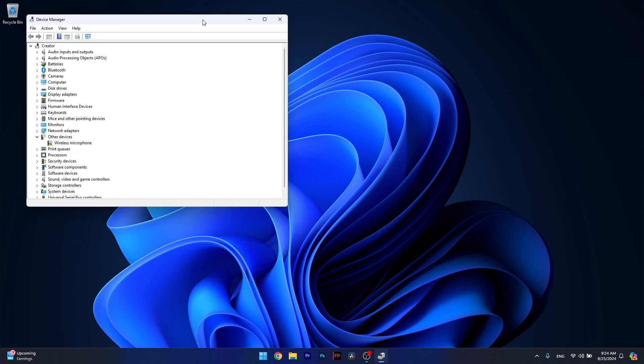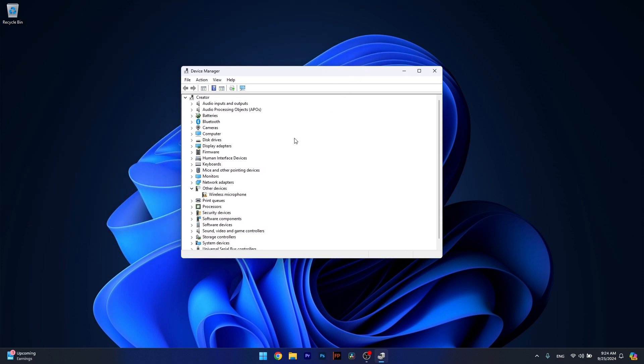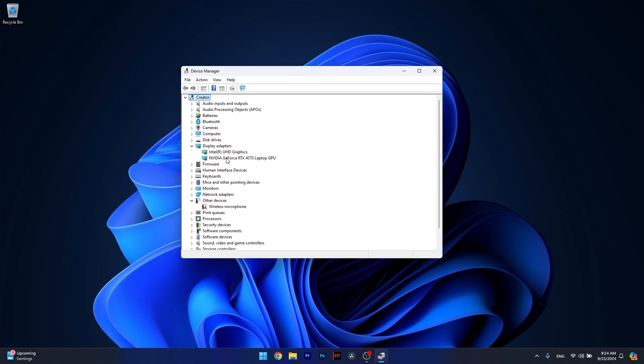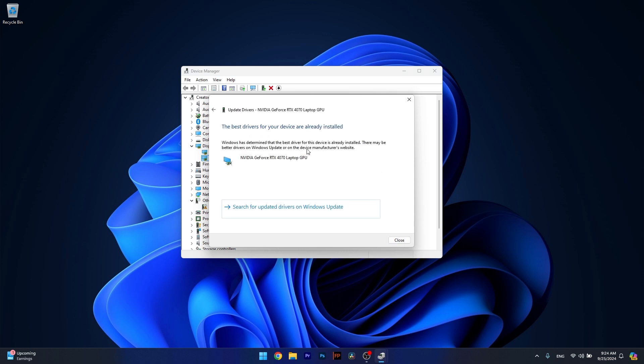If you have a problematic driver, let's say in the display adapter section, expand that section, right-click on the problematic device, and select the update driver option. Then click on search automatically for drivers and Windows will try to locate the best available drivers on your PC and install them automatically.